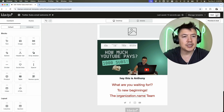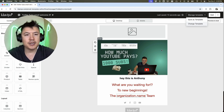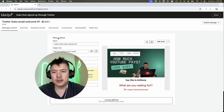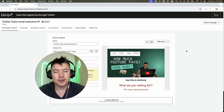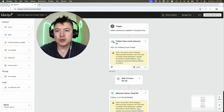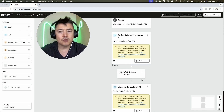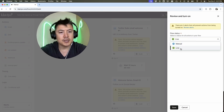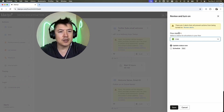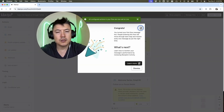Once you're done, click 'Review and Turn On'. Click on 'Flow Status' and set it to live — make sure it's green. There may be an error if you've connected a Gmail account; if you have a custom domain already connected, you won't see that. Click save, and Klaviyo will confirm it's saved. Exit out of the email automation, and you can see the automation — 'subs that signed up through Twitter' — is now live. Anyone who signs up for your list will automatically receive those two emails based on the time frame you set up.